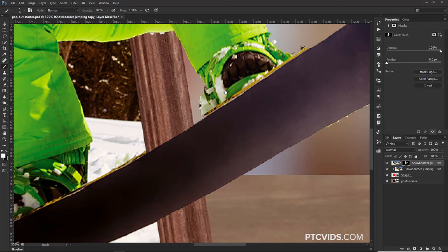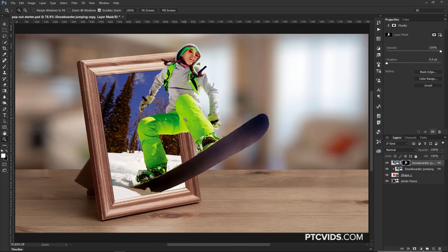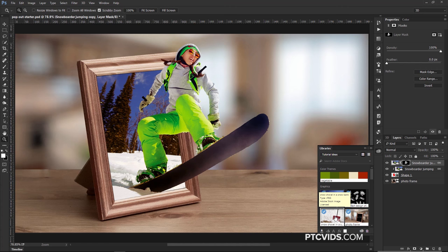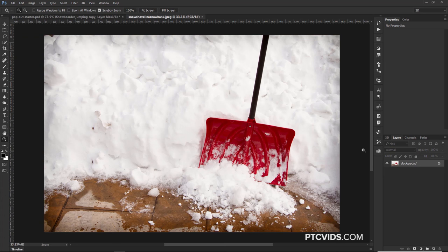Now we're going to work on extra elements that are going to help our composite look much more realistic and interesting. From the Adobe Stock Library, I downloaded two elements we're going to use — this shovel with the snow. The links to these files are in the description. You have to download them from Adobe Stock — they're not free, but you can use a watermark preview to practice. I'd recommend doing that so you can have a way to practice and learn.